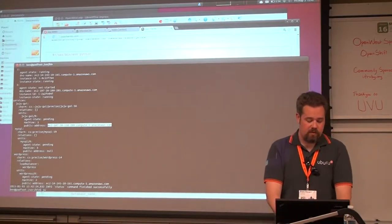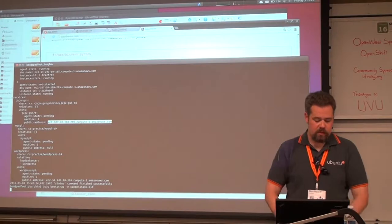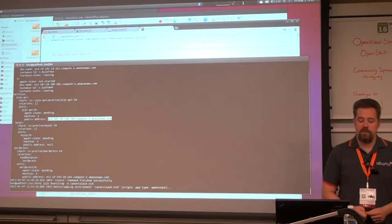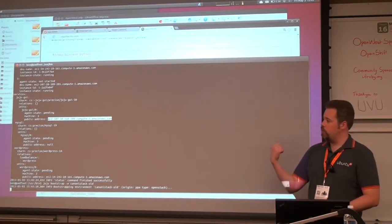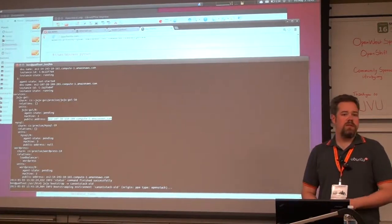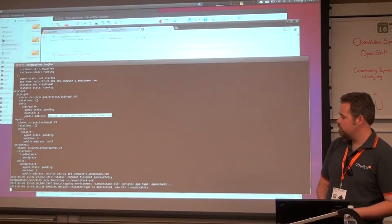I have another one — Canonical has their own internal version. And I just created a new environment on another cloud with that command, just by telling it to look at MonoStack.